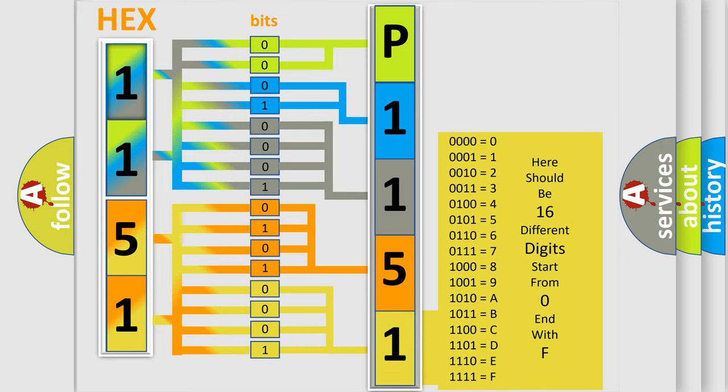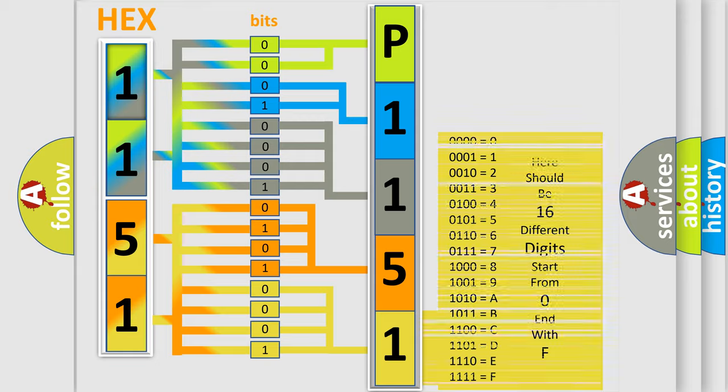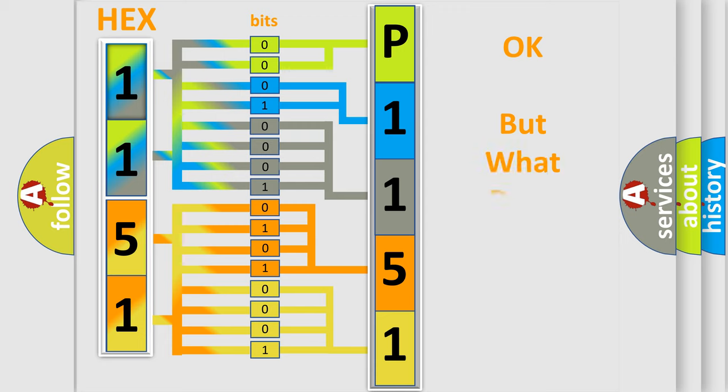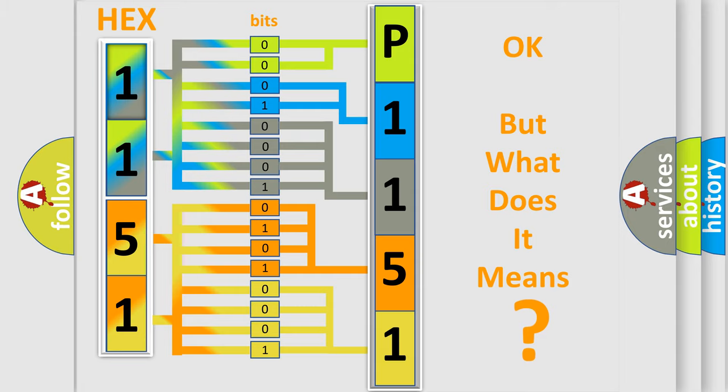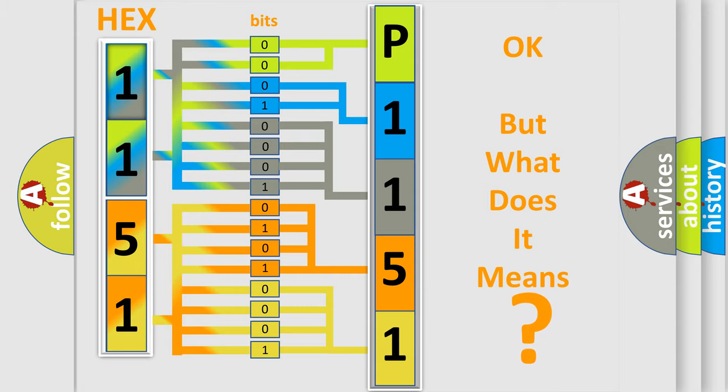We now know in what way the diagnostic tool translates the received information into a more comprehensible format. The number itself does not make sense to us if we cannot assign information about what it actually expresses. So, what does the diagnostic trouble code P1151 interpret specifically for Kia car manufacturers?